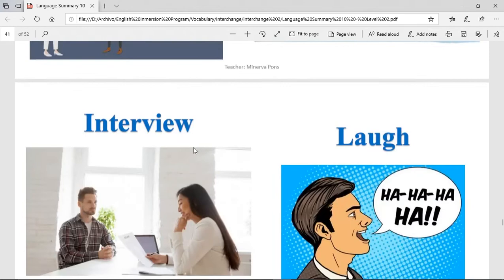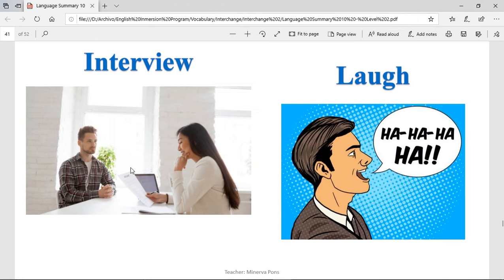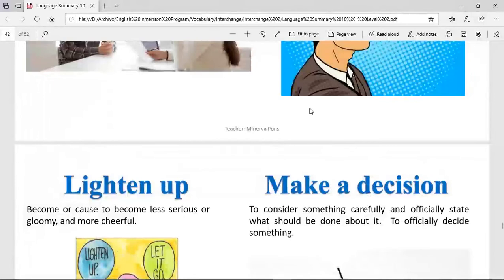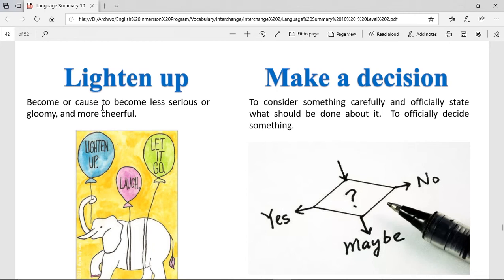Interview — this is the last step or the step that happens before hiring you. It's a set of questions that a person asks you to see if you're going to be good for the job that you're applying for. To laugh — that is laughing. Lighten up — it's to become or cause to become less serious or gloomy and more cheerful. To lighten up is to make everything a little bit less serious — not everything needs to be so serious, so we lighten things up and now it's a little bit more agreeable or cheerful.